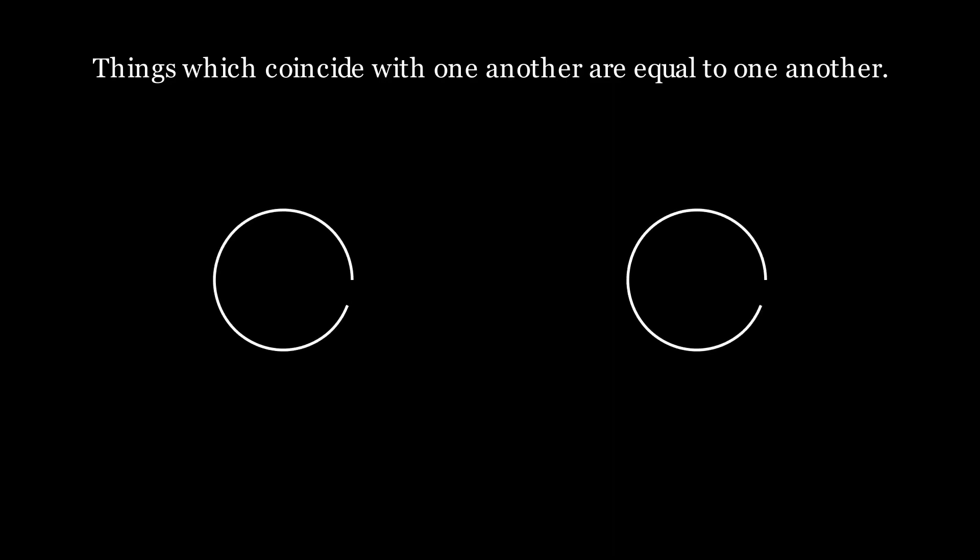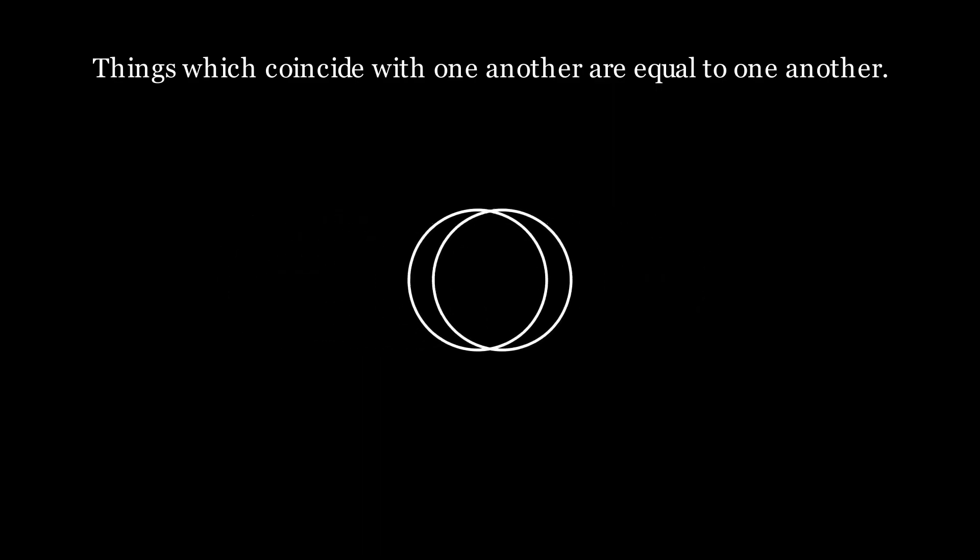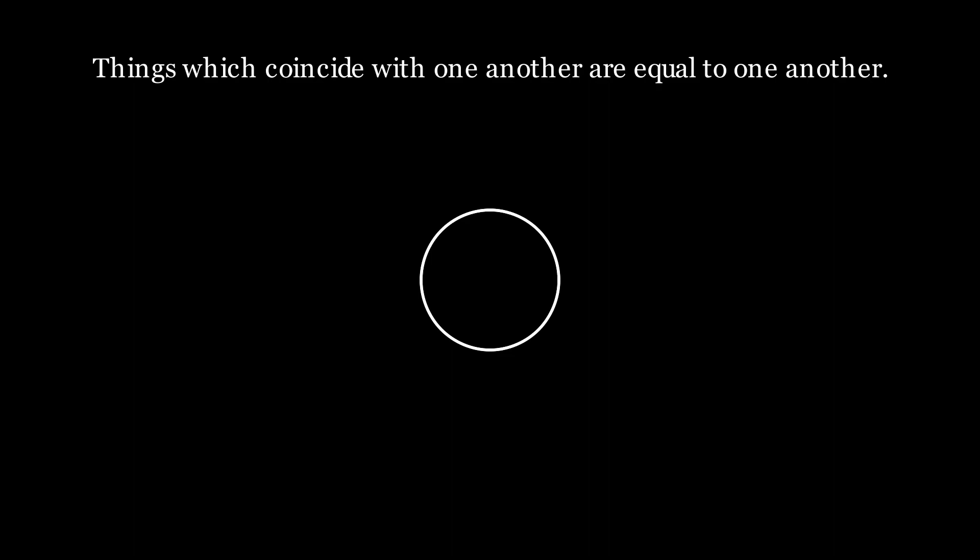The fourth common notion is things which coincide with one another are equal to one another. A special note on this particular common notion is Euclid is not talking about shapes that look like they should coincide with each other, meaning if I take a circle and I put another circle on top of it and it looks like they're the same, that doesn't mean we can say they are the same. Euclid is saying that if I have a circle and have another circle that actually is directly on top of it, then they are equal.